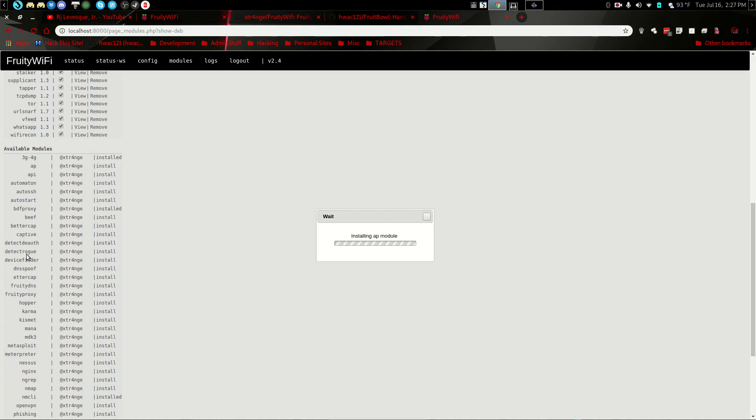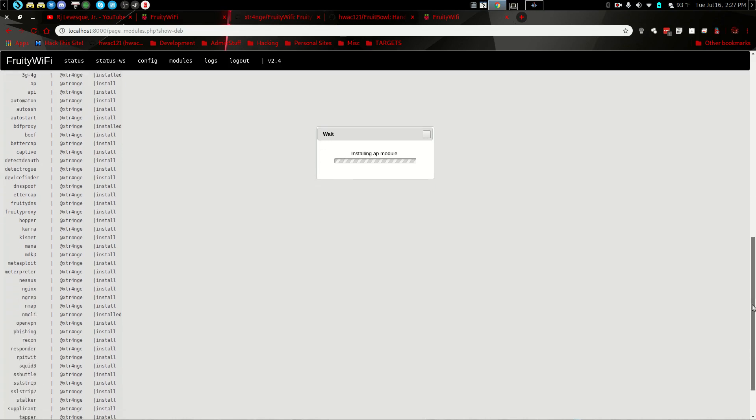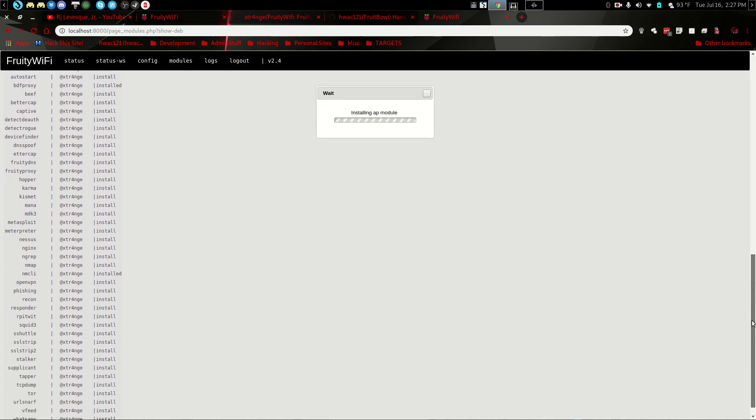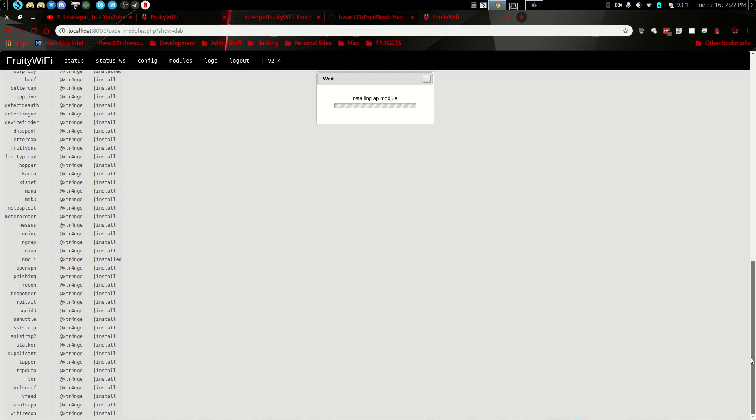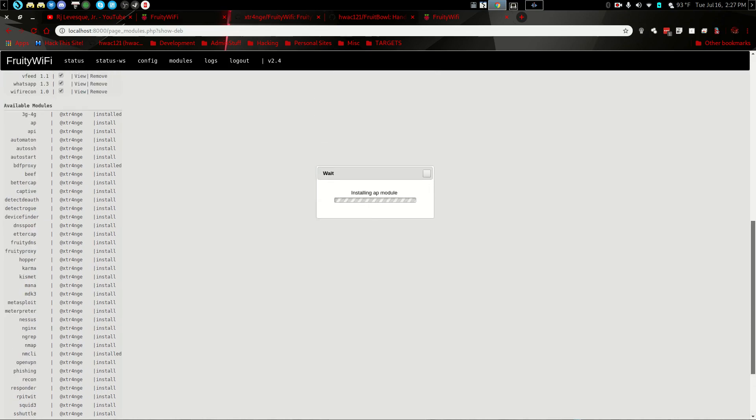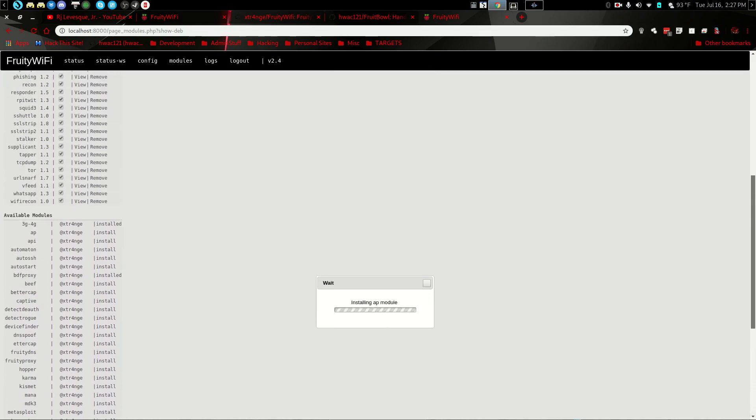Captive, Detect Deauth, Detect Rogue, DNS Spoof, Bettercap, DNS, Fruity Proxy, Hopper Karma, Kismet, Mana, MDK3. Now it doesn't have the upgraded MDK4, which is now available and mostly what I use. But it does have MDK3, which works just as well. Has its own connection with Metasploit, interpreter, Nessus. Just all kinds of little goodies in here as you can see. SSL Strip, SSL Strip 2, Tapper, Responder, Recon, Phishing. All kinds of good stuff. Tor, URL Snarf.